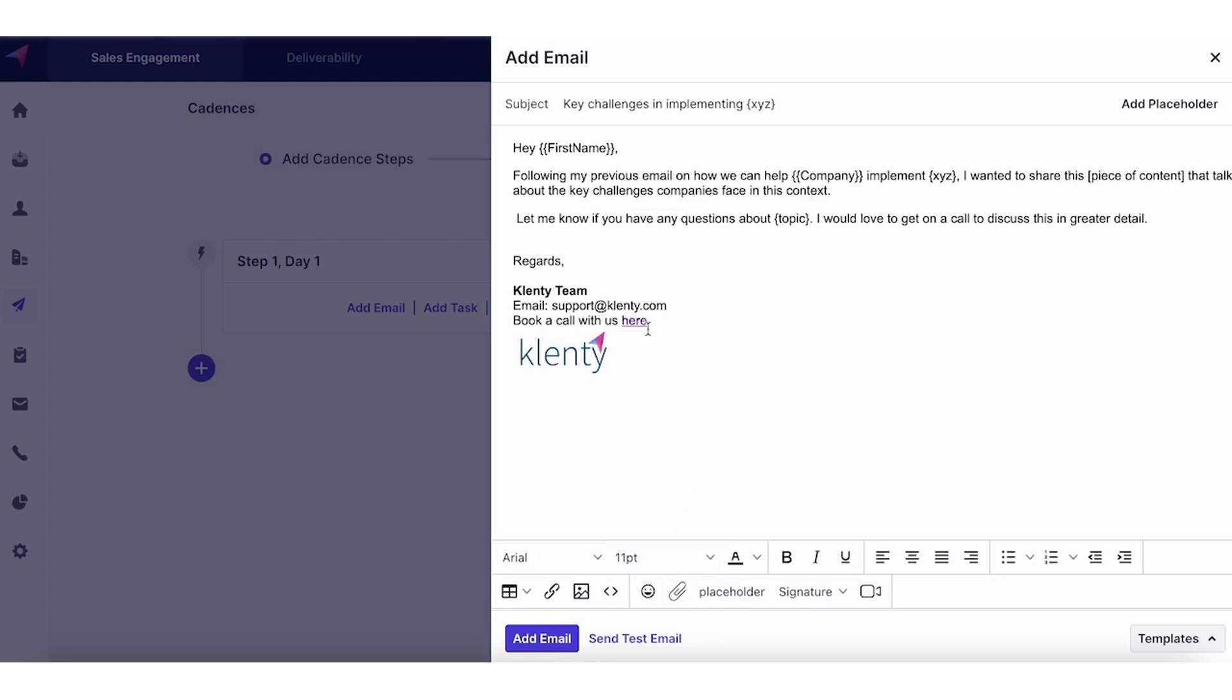And like any other tool you also have text editing options to design your templates. You can hyperlink your text to track engagements. You can also add attachments like PDF files, videos to be attached along with your emails.